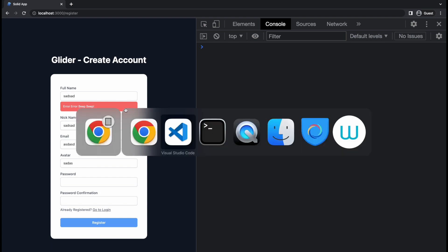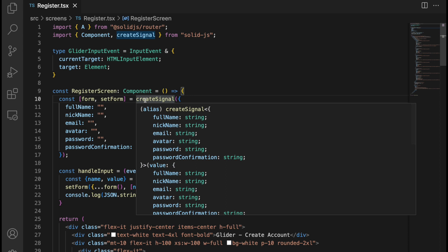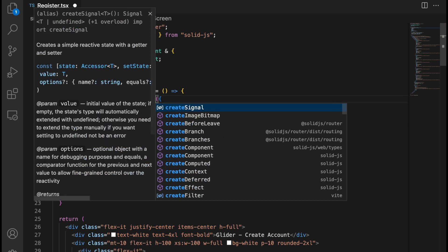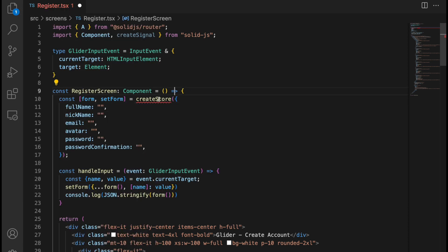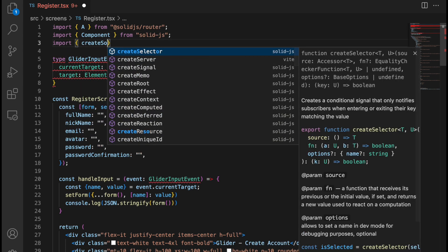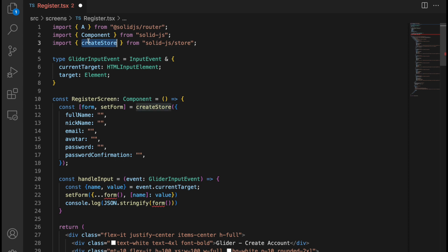Another improvement: when working with signals on objects, we always have to spread the previous state and create a new object. We can instead switch to createStore, which I prefer when working with objects that have multiple properties. So let's change createSignal to createStore and import it from solid-js/store.